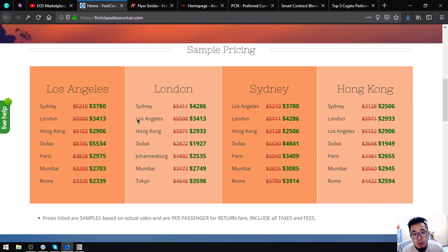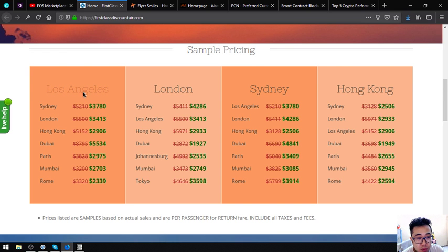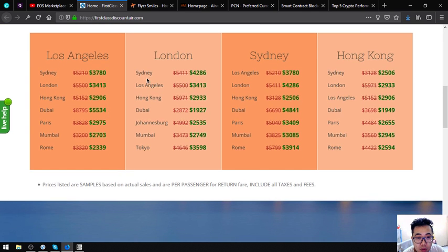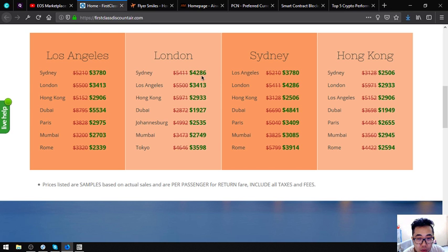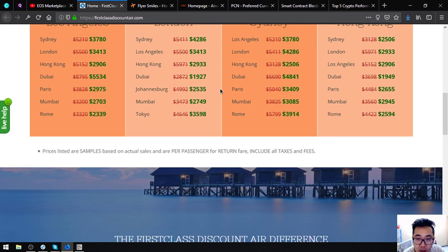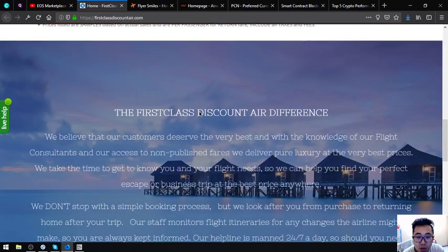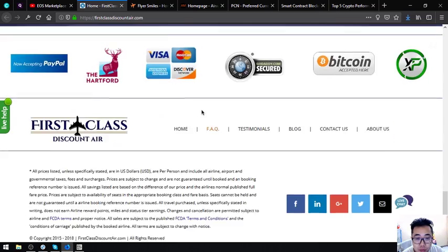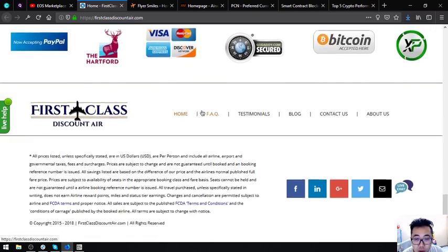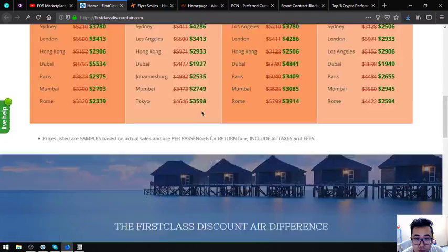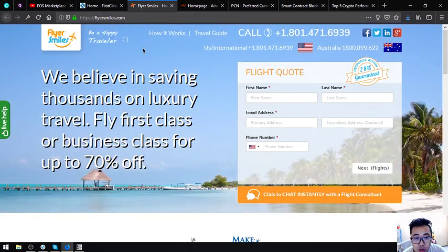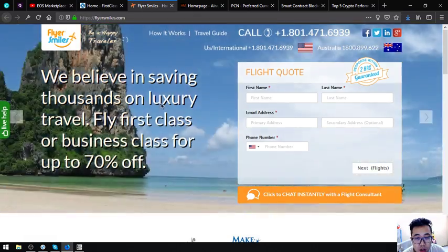Instead of $5,200 from Los Angeles to Sydney, they're just going to pay $3,780. From London to Sydney, instead of $5,411 they're just going to pay $4,286. So isn't that cheap? That is First Class Discount Air.